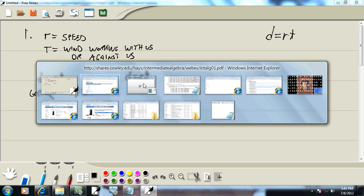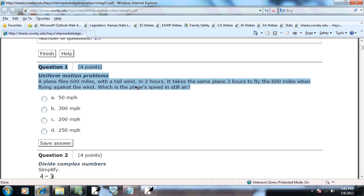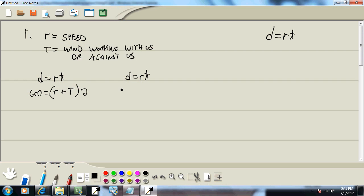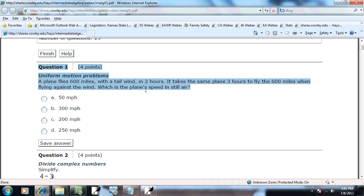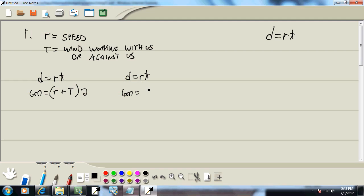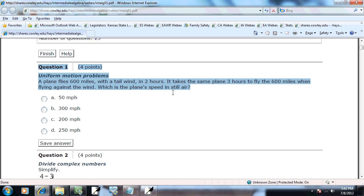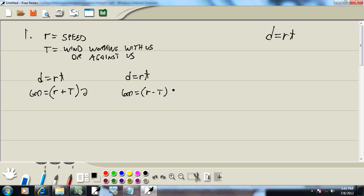And our other formula says it takes the same plane three hours to fly the 600 miles. So again, we're going 600. And when flying against the wind, which means you take your speed and the wind's working against you - so R minus T - and what did I say, three hours? Three hours.